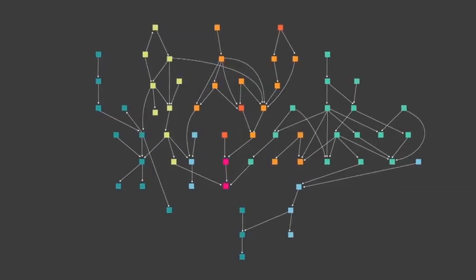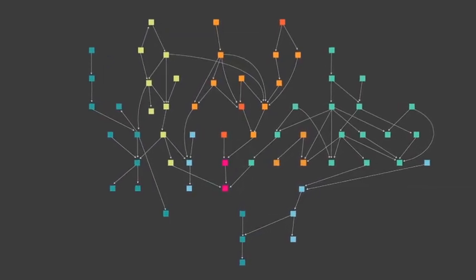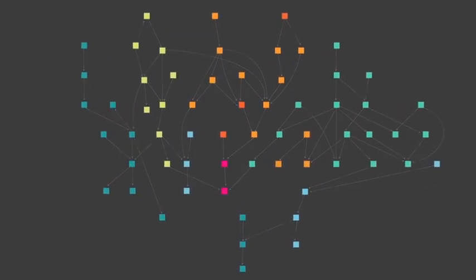So we use something called a knowledge graph, which is a connection of every concept in the course to its prerequisite skills, and we're monitoring the strength of those connections.